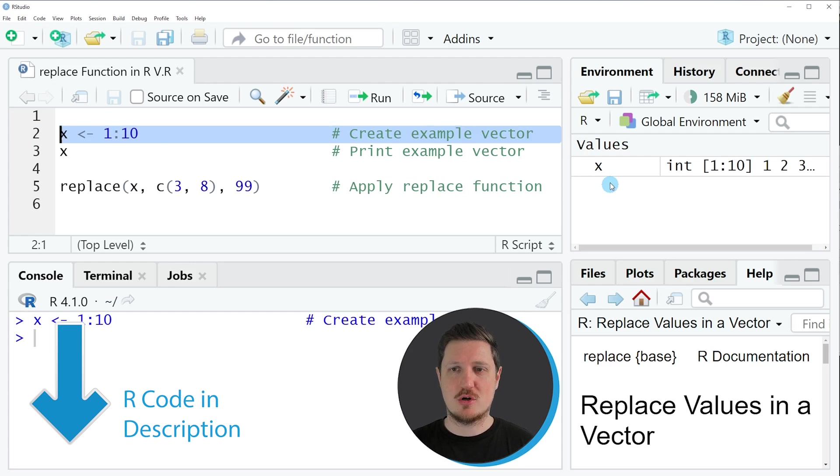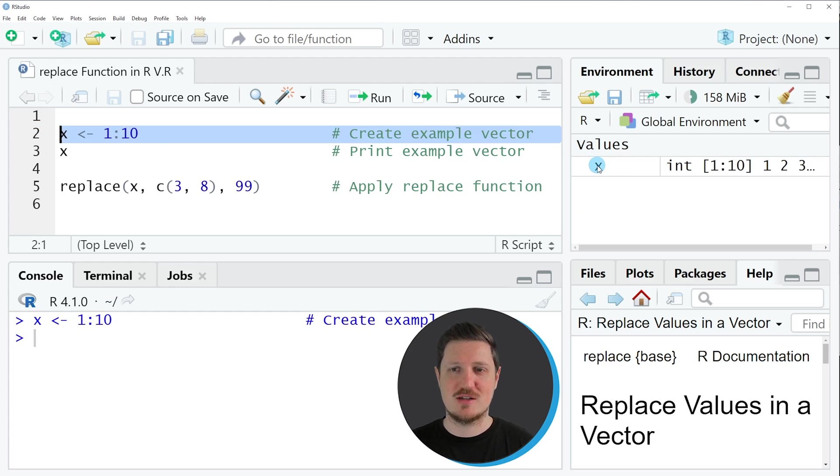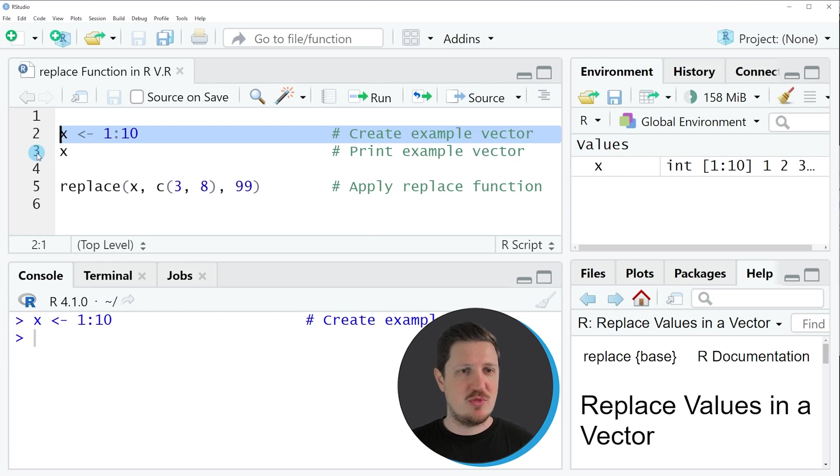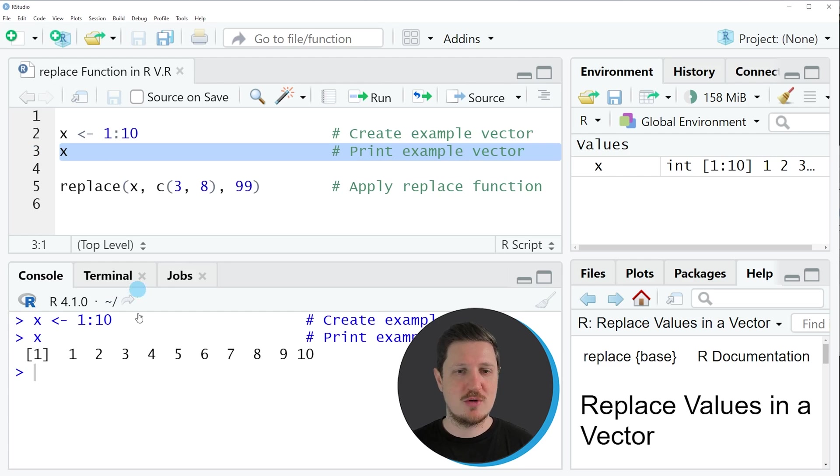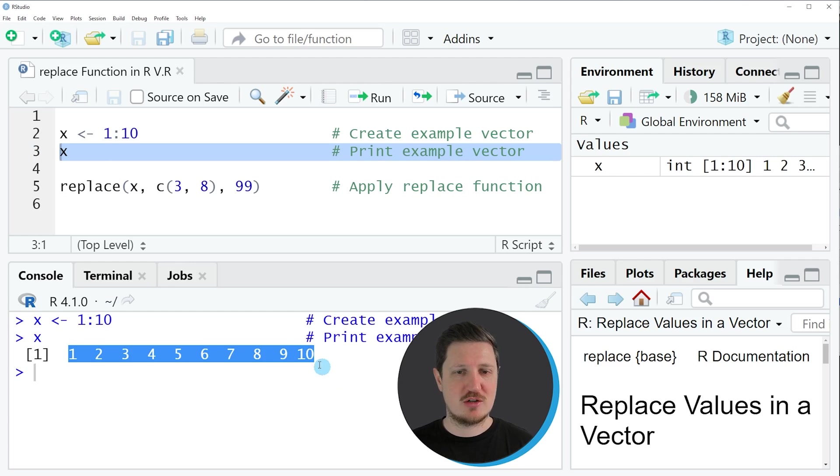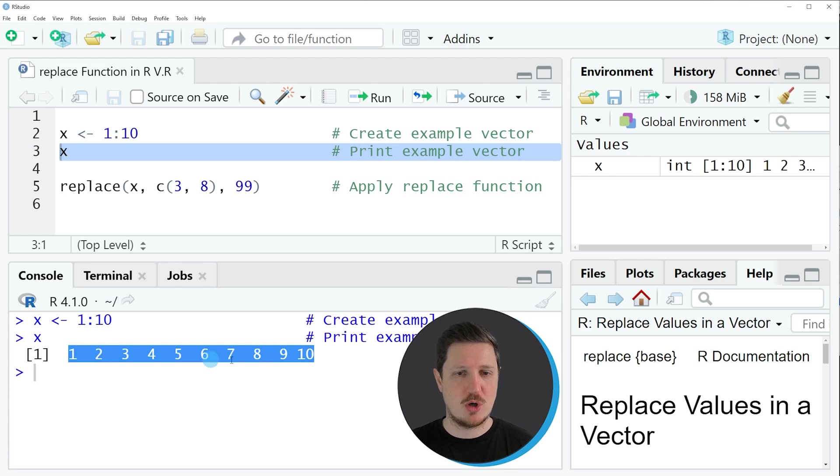you can see at the top right of RStudio that a new vector object is appearing, which is called X. And we can print this vector to the bottom in the RStudio console by running line 10 of the code. And then you can see that we have created a vector object containing 10 integer elements ranging from the value 1 to the value 10.